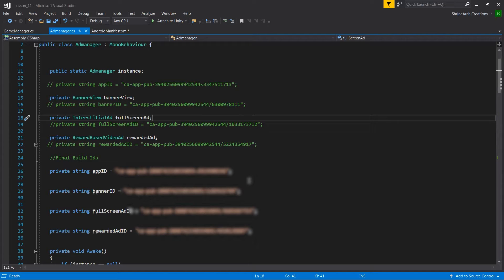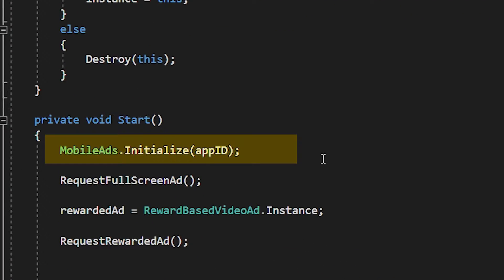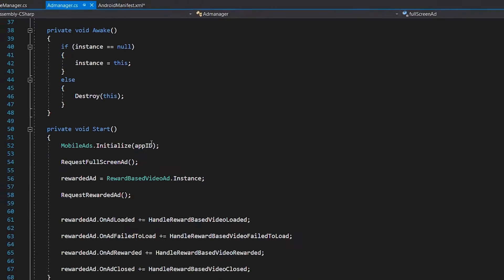Second change I have made is that I forgot to initialize the mobile ads in my previous AdMob video. Even though later I added these lines in the description. So if you check the description then you already know it. It's very simple. Just add this line of code in the start method of your ad manager script.